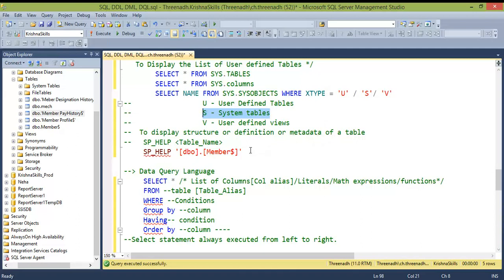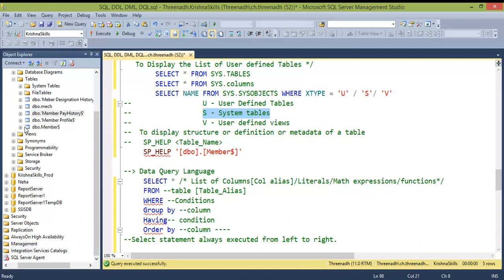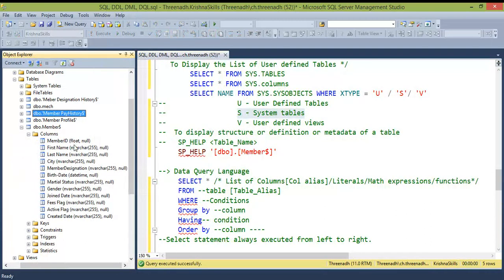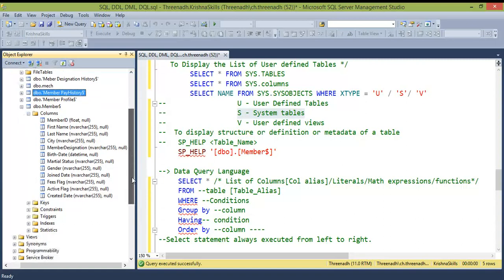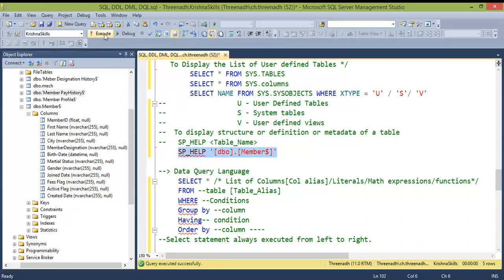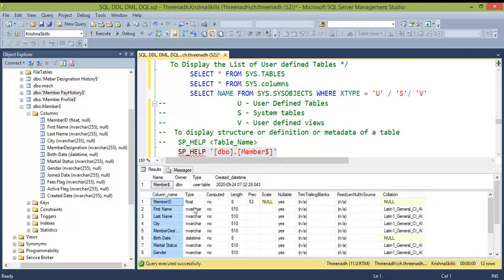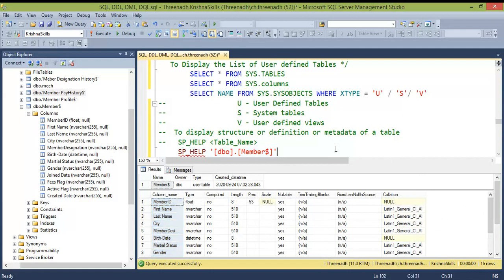To view the structure or metadata of a table, you can click through the columns in Object Explorer, but in real-time with hundreds of columns across multiple tables, it's impractical. Instead, query the system catalog to get column details and data types. Applying filter conditions and exporting results to Excel makes this a smart, efficient workflow rather than hard manual work.